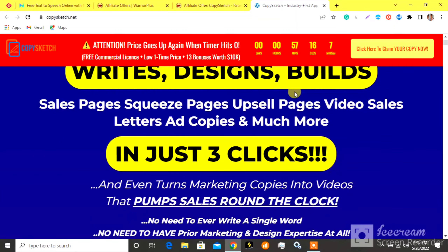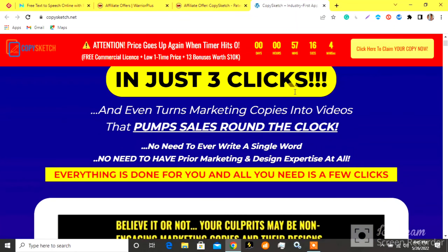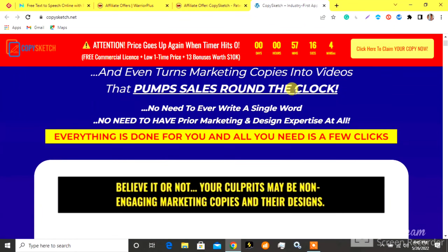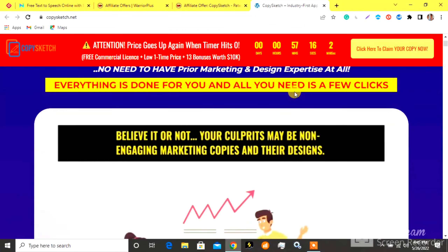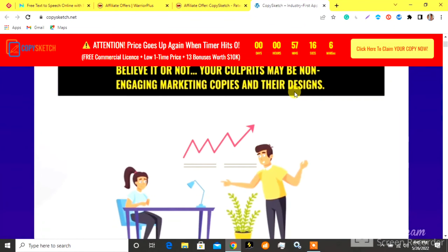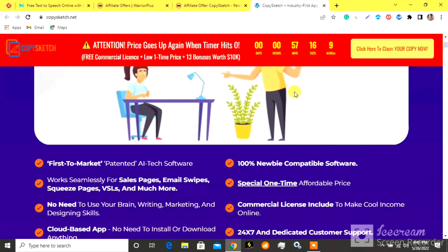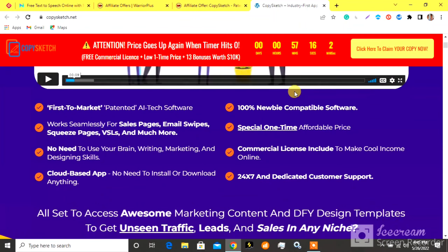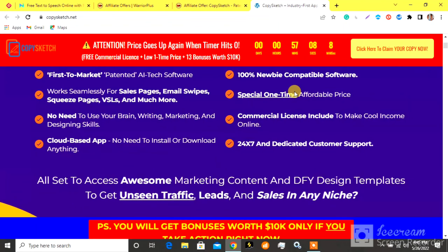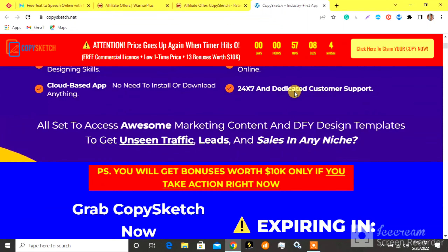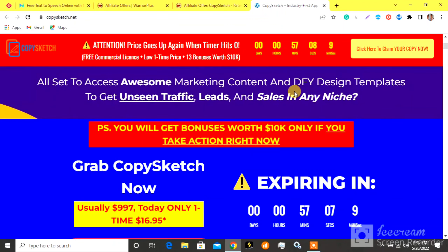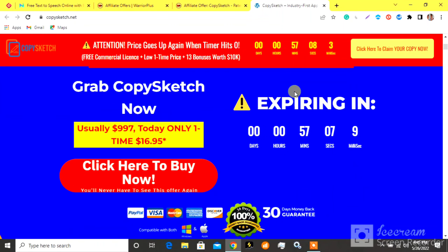Copy Sketch Review Part 1. Before we see the video, subscribe to Star Reviews. A 3-click patented AI system unlocks a done-for-you 6-figure copy and design agency business for you. Everything is done for you.